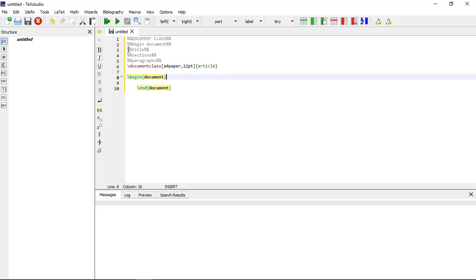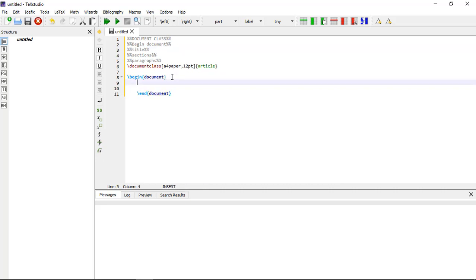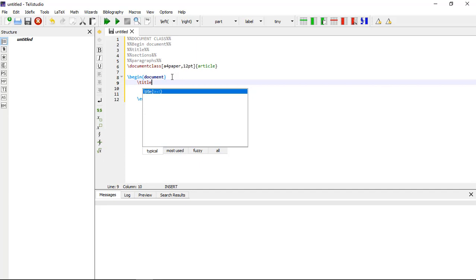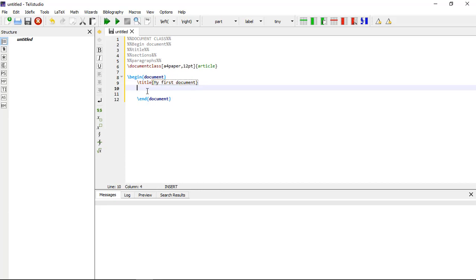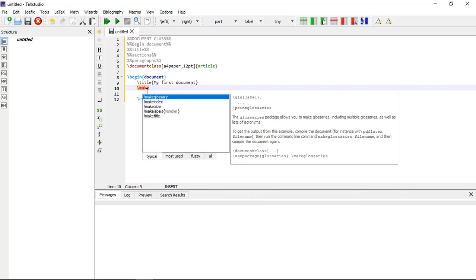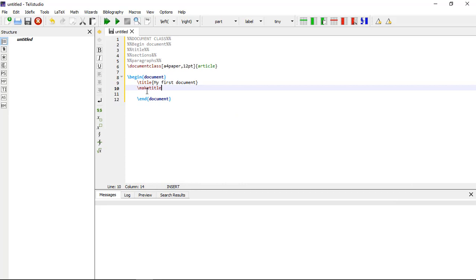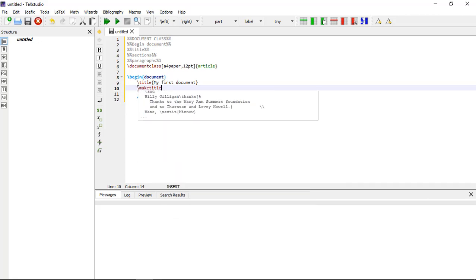Our third command is \title. If you want to make the title, there are two commands. First, \title{} — within the curly brackets you write your title name. I am writing 'My First Document'. The next command for making the title is \maketitle. If you do not write the \maketitle command then your title will not appear, so both commands are necessary to make the title.